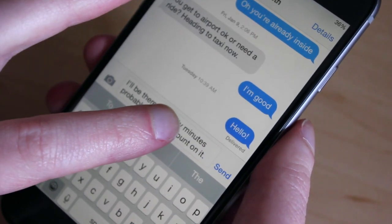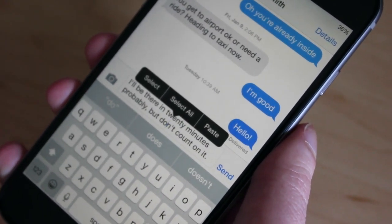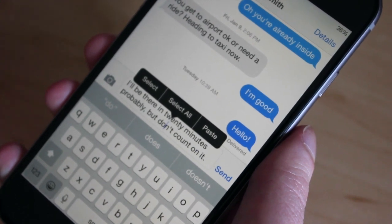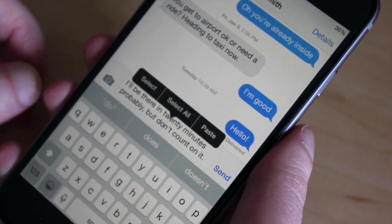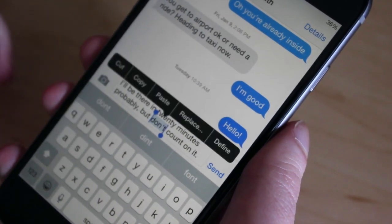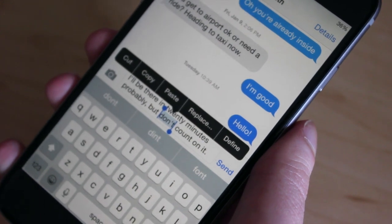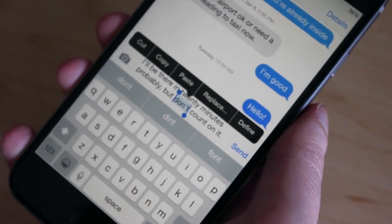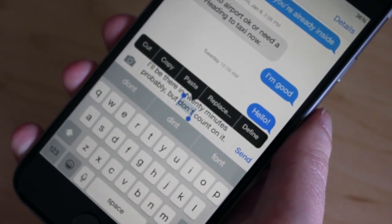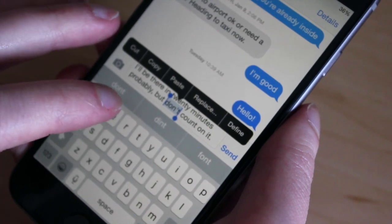You tap and hold, lift up and you have several options: select, select all, and paste. I'm going to hit select and it'll select the word, similar to what we saw with read-only text.